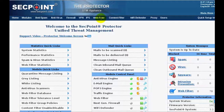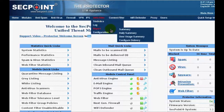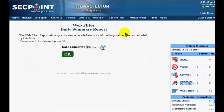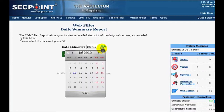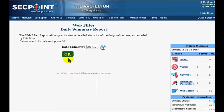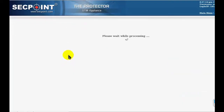We can start with the WebFilter report. The Daily Summary report is the same report that is usually sent by email. Here you have a calendar where you can select the date of your report, then you press OK and you get your data.